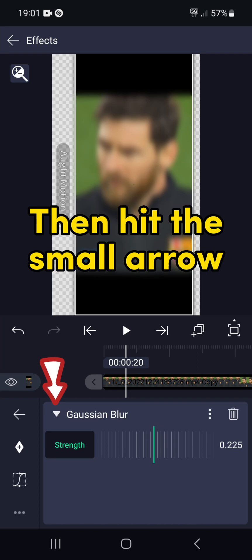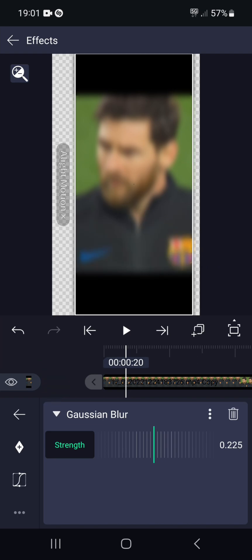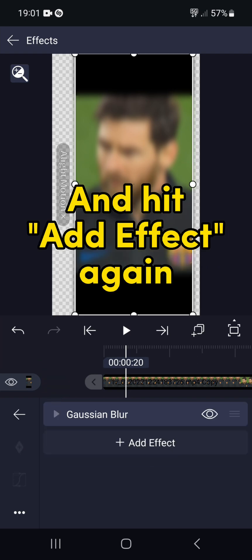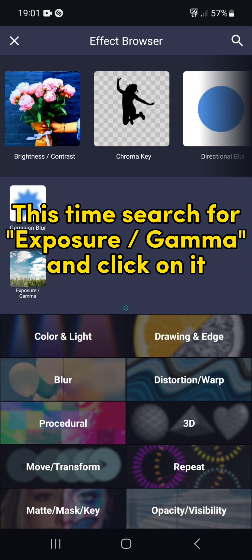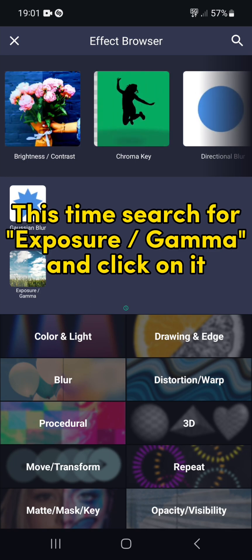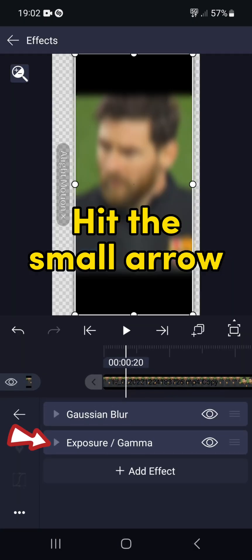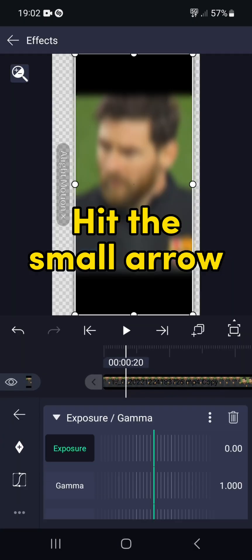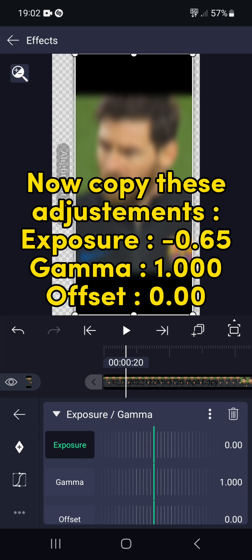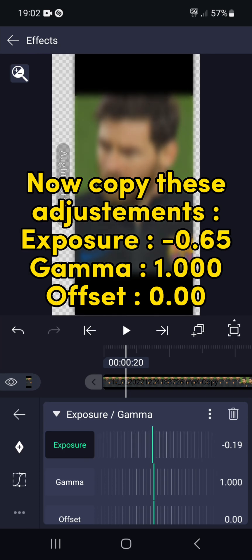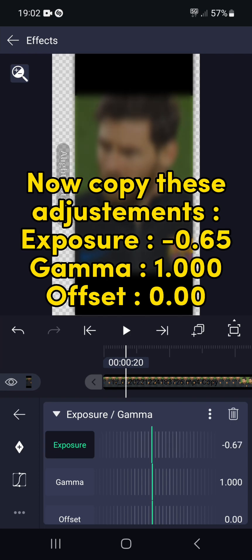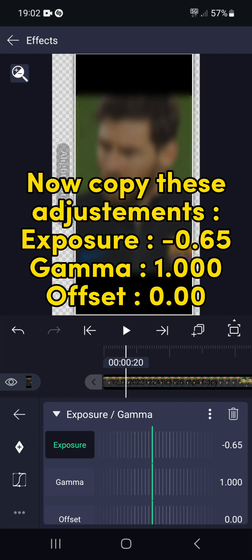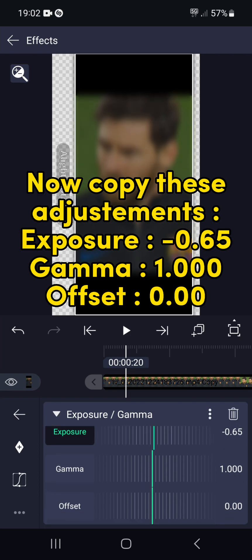Then hit the small arrow and hit Add Effect again. This time search for Exposure Gamma and click on it. Hit the small arrow. Now copy these adjustments: Exposure — minus 0.65, Gamma — 1.000, Offset — 0.00.